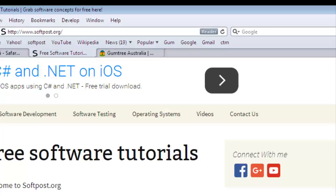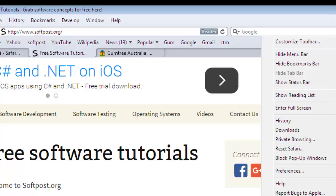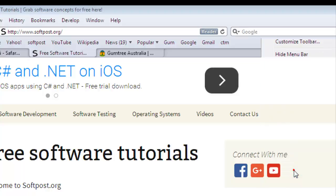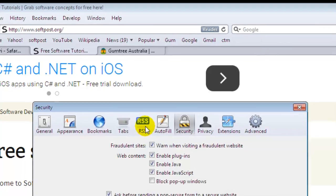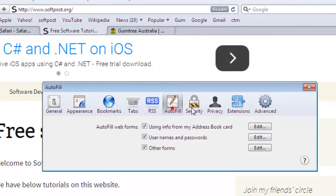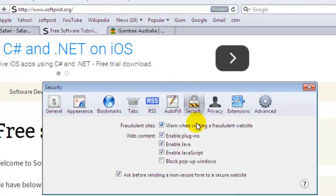In this video I'm going to show you how you can disable JavaScript in Safari. To disable JavaScript, click on the settings icon and then go to Preferences. In there, go to Security.